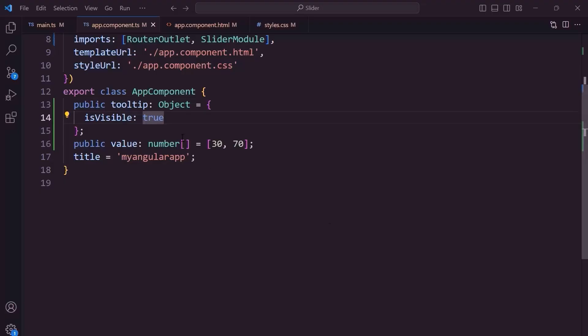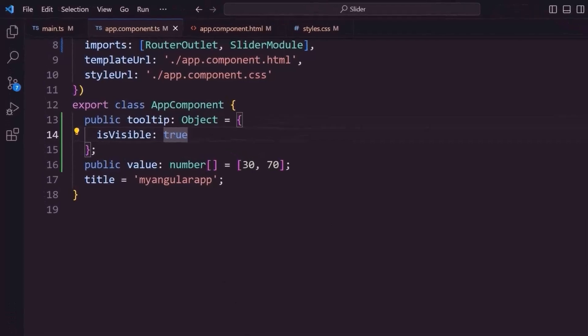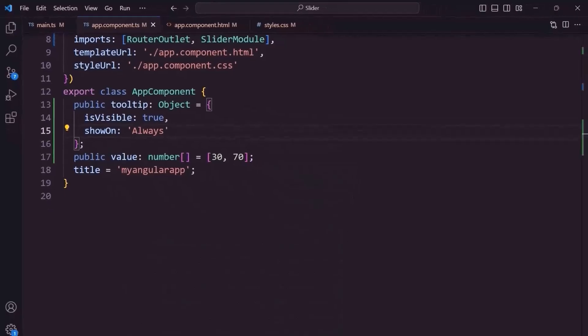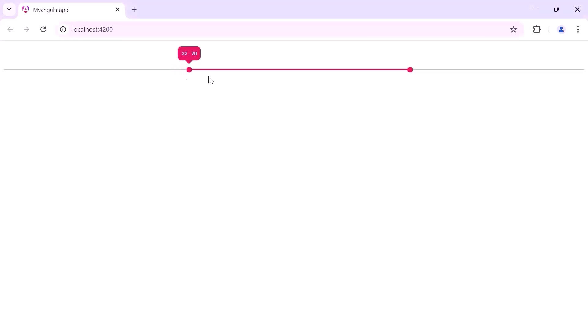In general, the tooltip is visible when I hover, click, or drag the handler on the slider. To make it constantly visible, I set the showOn property to always. Checking now, the tooltip is always shown.